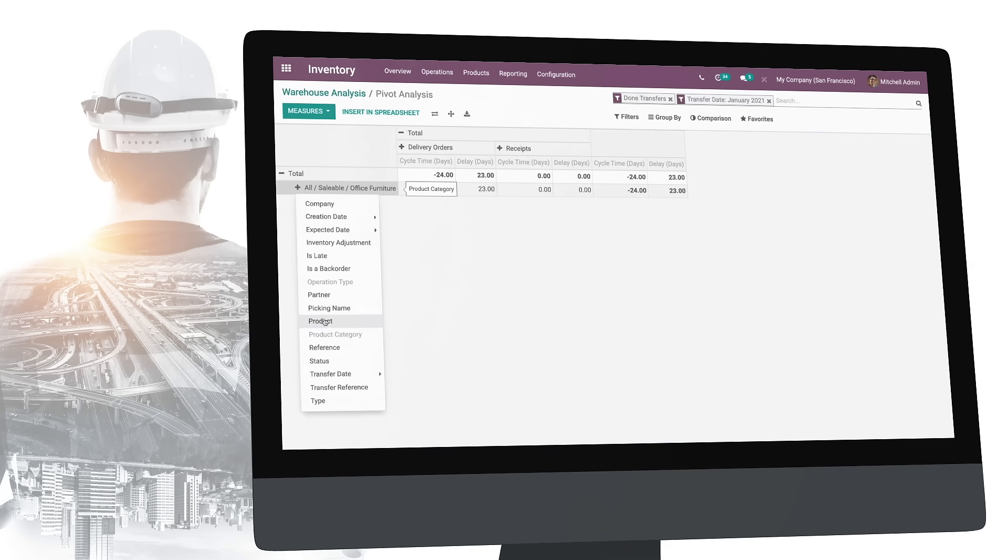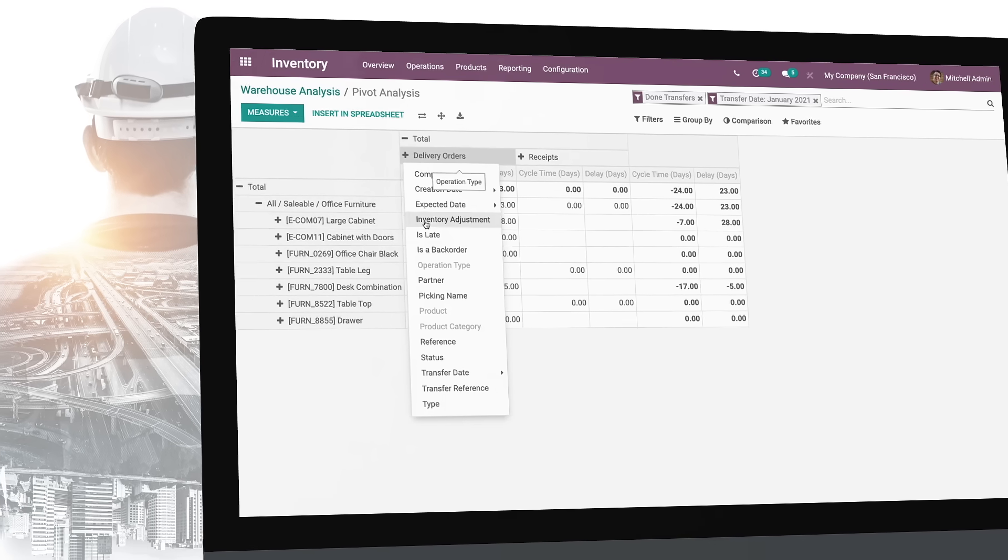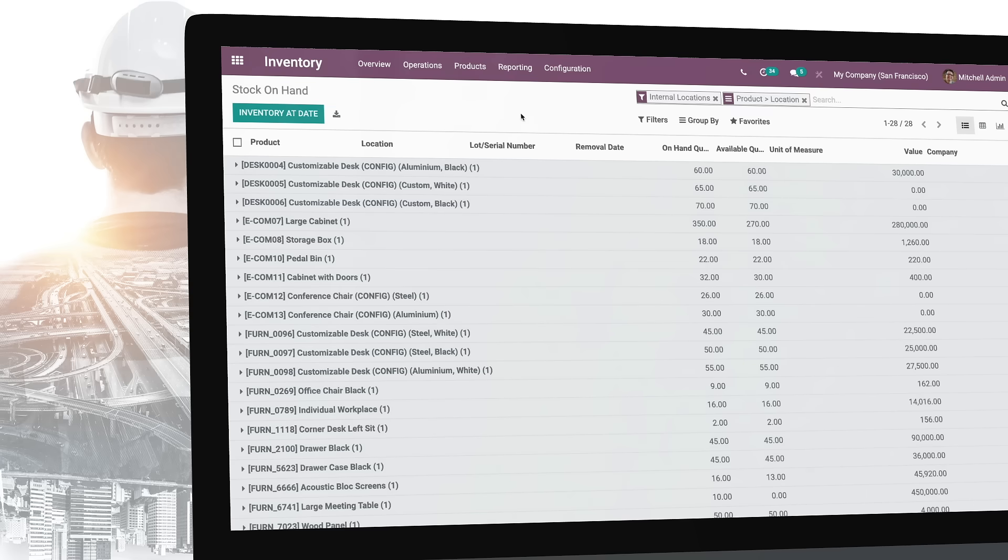Since the reports are dynamic, you can easily filter, group, or drill them down to get a clear snapshot of your inventory assets.